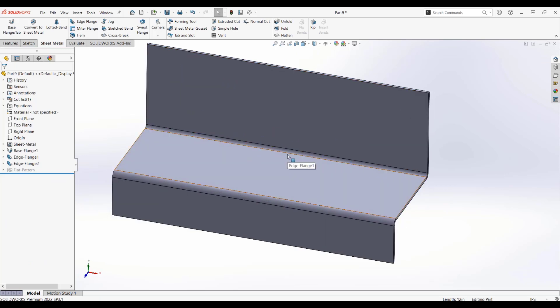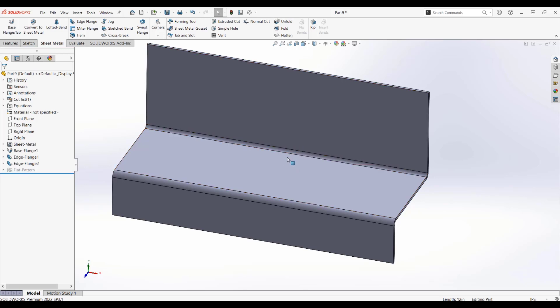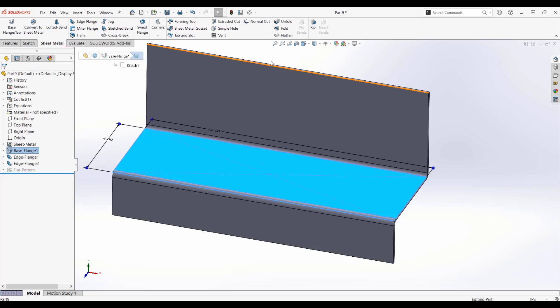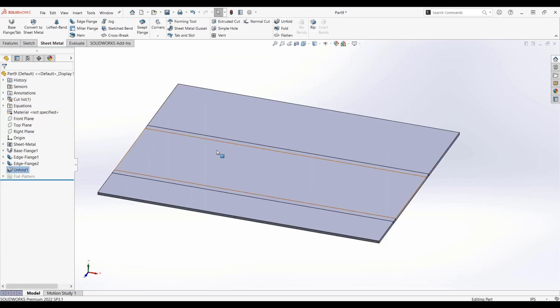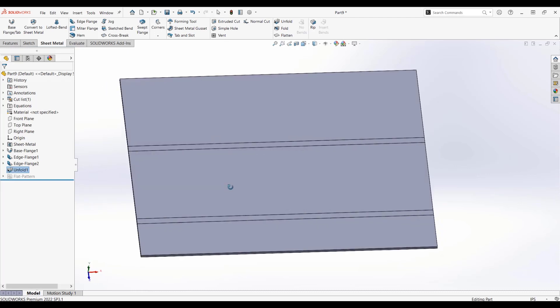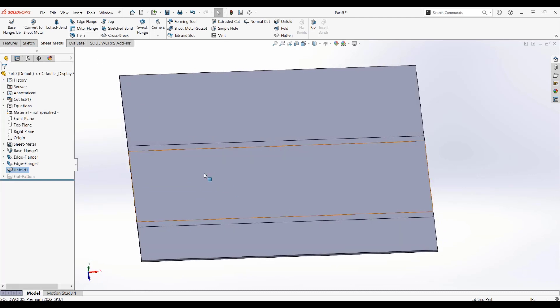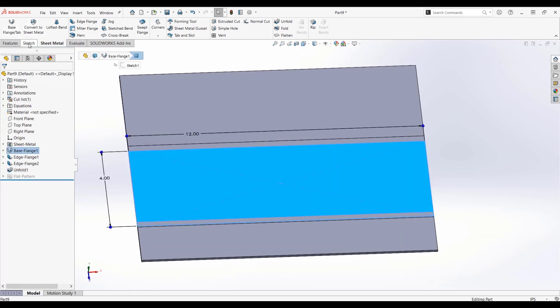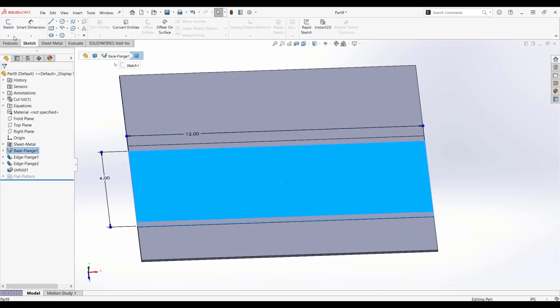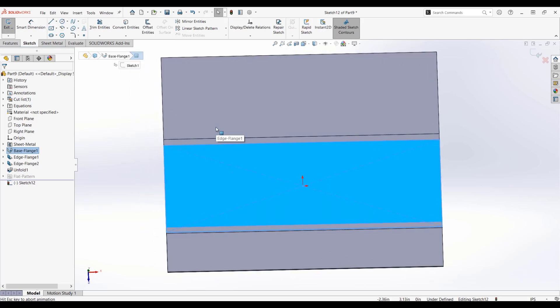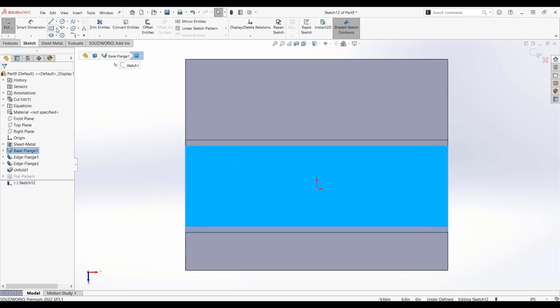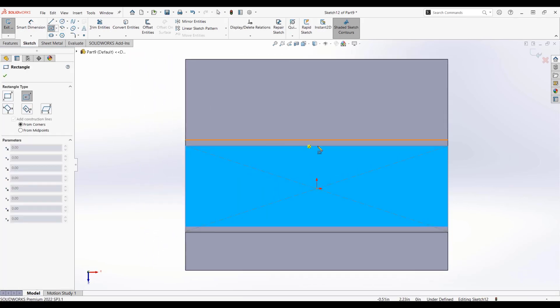Now, next step is going to be, what if I want to add a cut to this? We can do this in the flattened state or in the folded state. But if I want to put a cut directly over a bend, I'm going to use the unfold method. So I'll grab my base flange, collect my bends, flatten my part. And now in this flattened state, I can actually put a cut directly through either a flat or a bent piece.